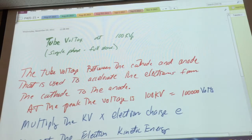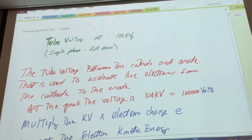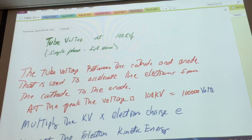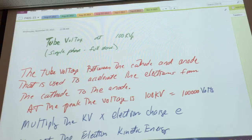So, single-phase full-wave — what does it mean and how does it apply to the situation? It has 100% voltage ripple. Yes, the lowest voltage is zero kVp.